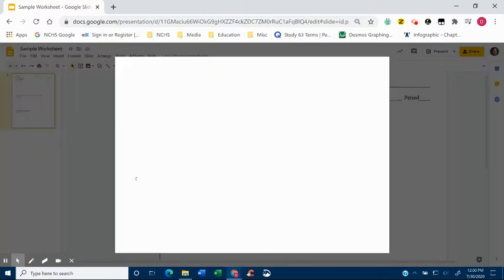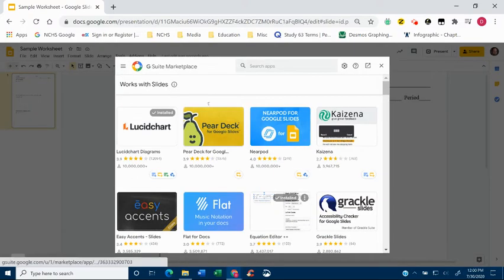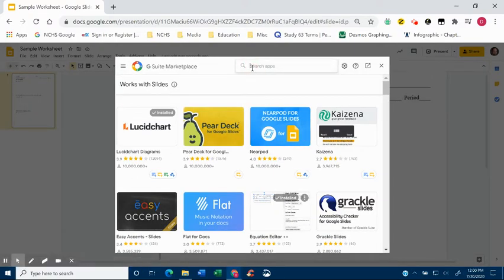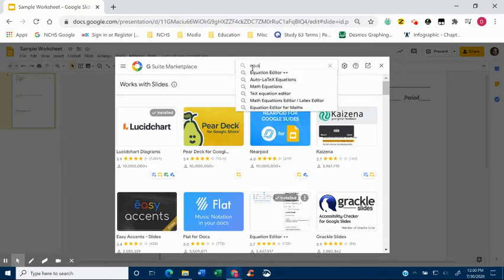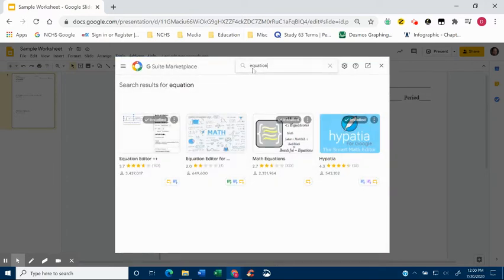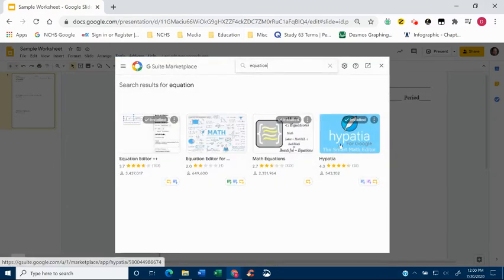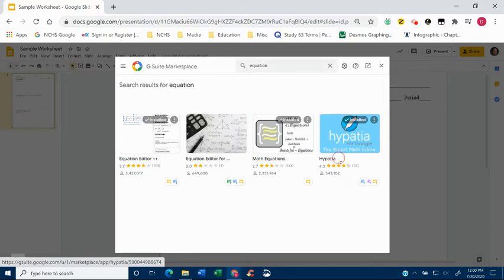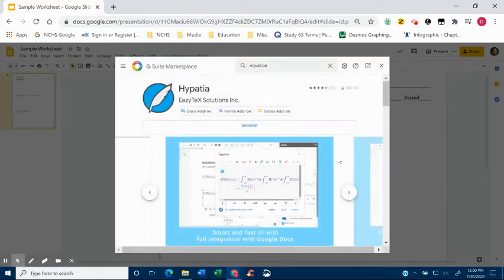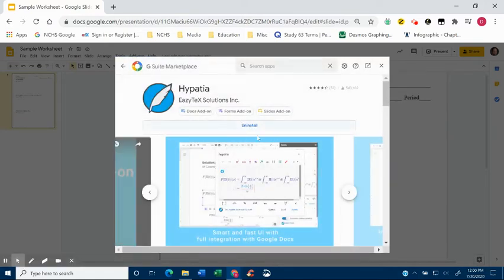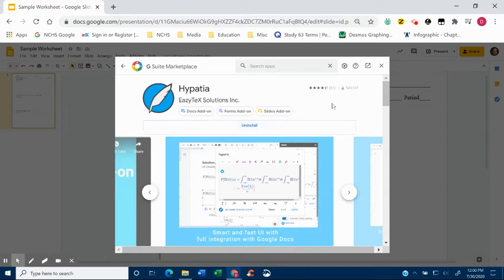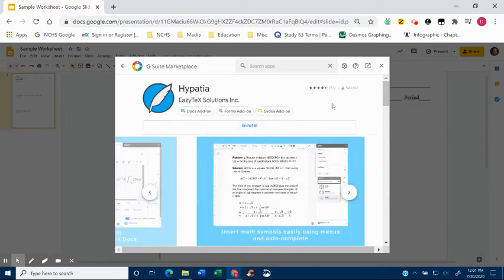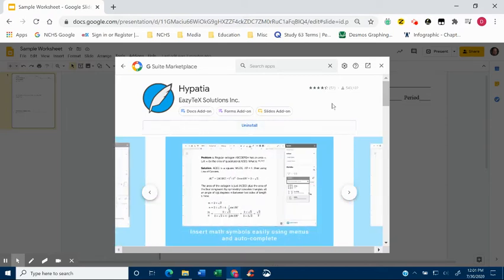I'm going to go to Get Add-ons and then I'm going to type in, well, you could probably search for Equation Editor and see what comes up there. It's right here, it's called Hypatia. And remember to install an add-on, you just, this would say install here and then go through the process of choosing your school account and adding it. If it doesn't work, then that's something you have to talk with IT about, but it should allow you to access it.